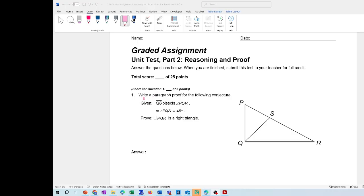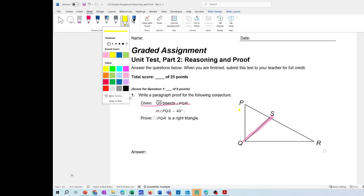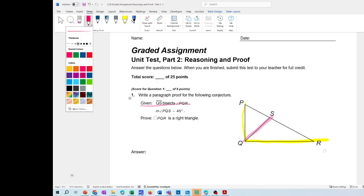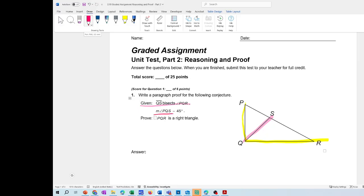The first question asks us to write a paragraph proof for the following conjecture. We have a diagram of triangle PQR with given information. The given information is that segment QS bisects angle PQR, so QS is the segment that divides this angle. They also give us that the measurement of angle PQS is 45 degrees.